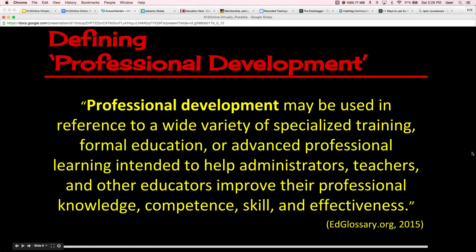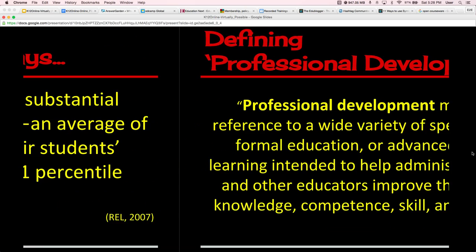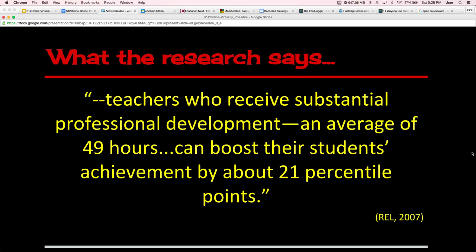When we define PD, professional development may be used in reference to a wide variety of specialized training, formal education, or advanced professional learning intended to help administrators, teachers, and other educators improve their professional knowledge, competence, skill, and effectiveness.